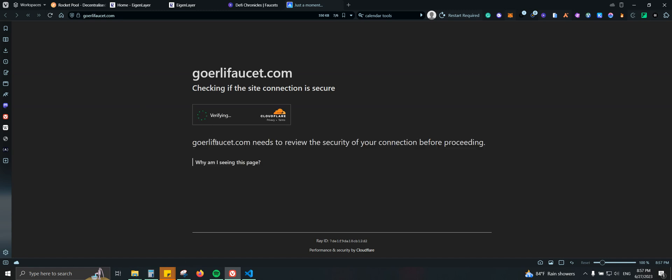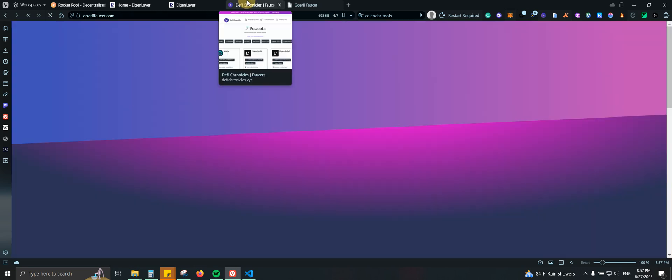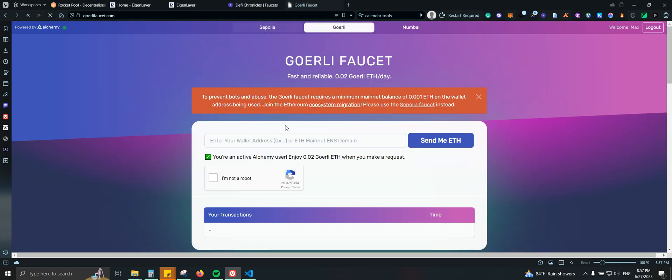Let's wait a few seconds. And just for you to know, if you're not holding ETH on mainnet, you will not be able to use Alchemy and Quick Note, but these other two you will be able to do it.